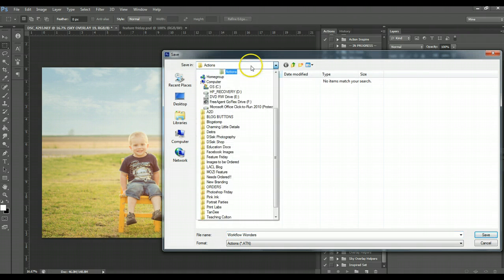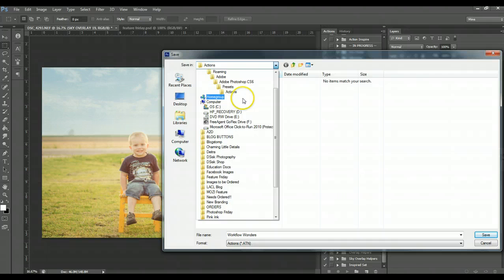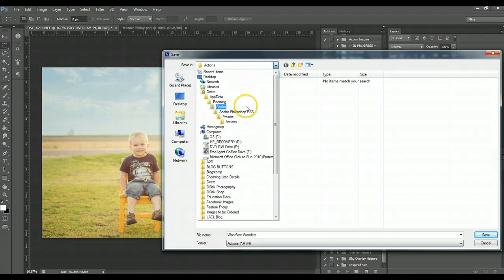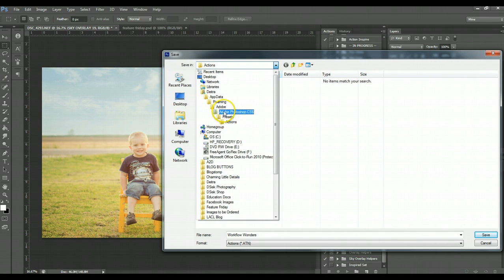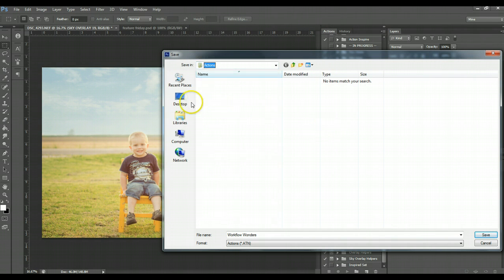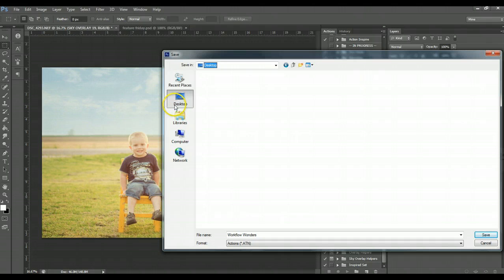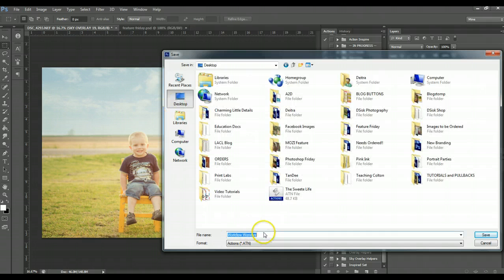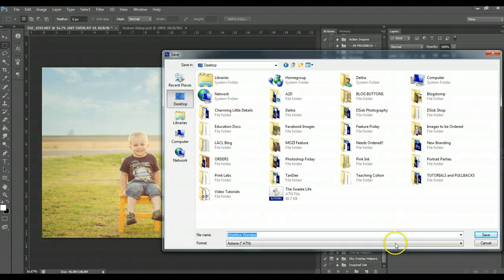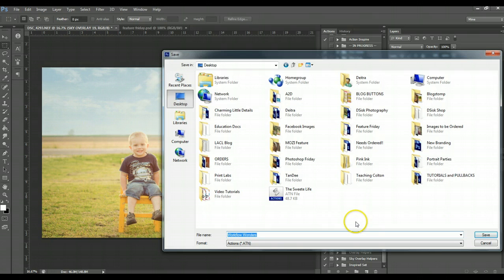It's going to save into an action folder in your Photoshop files, but you can go to desktop and put it wherever you want. Hit Save. I already have one on here, but that's pretty much how you do it. Just click Save.